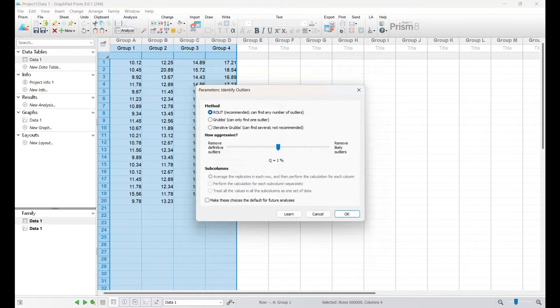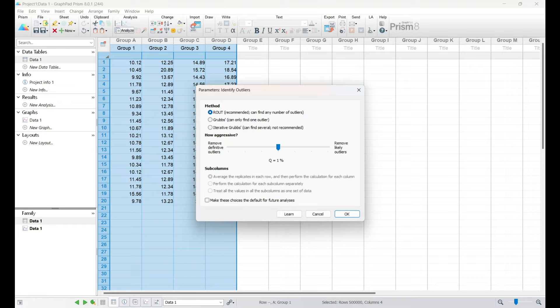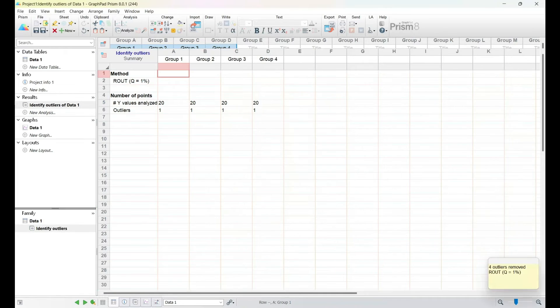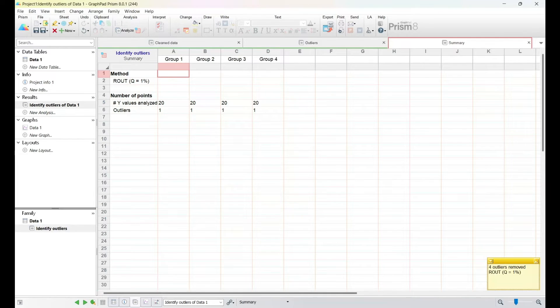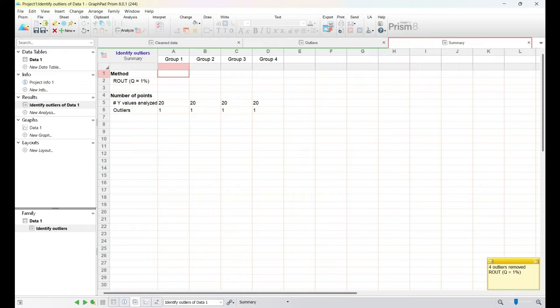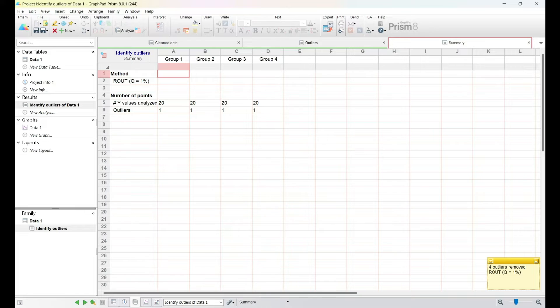This opens up a range of outlier detection methods, such as Grubbs test or the ROUT method. I'll guide you through the process of choosing the most appropriate method for your data and interpreting the results.